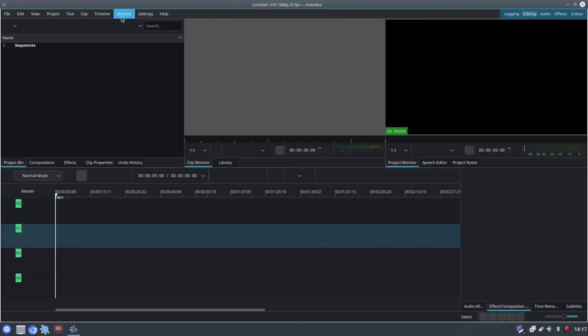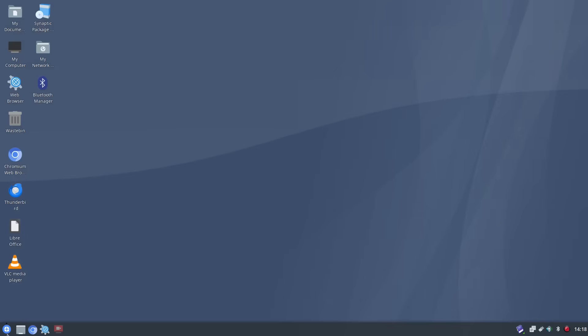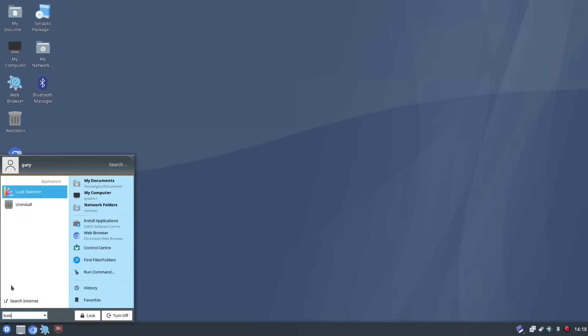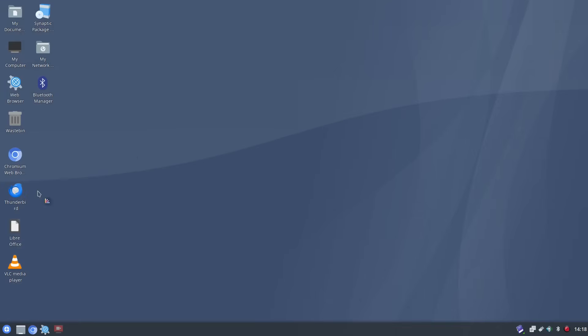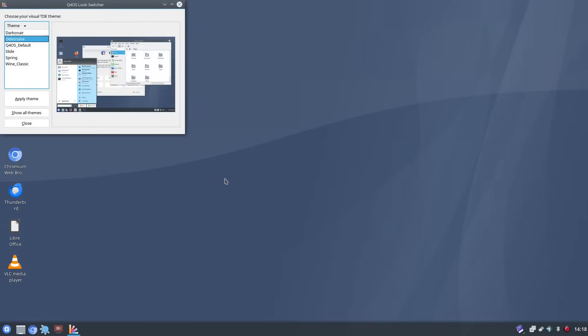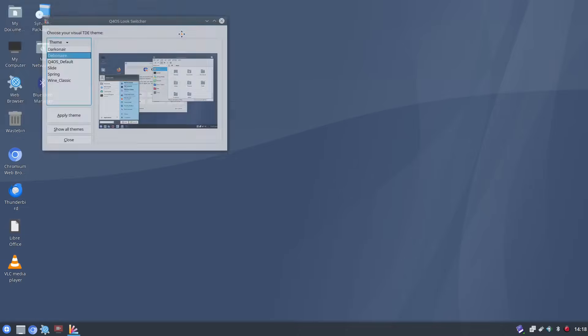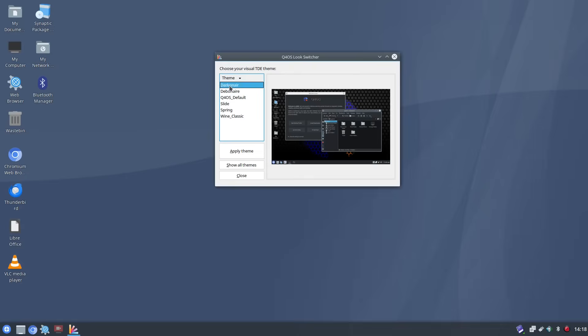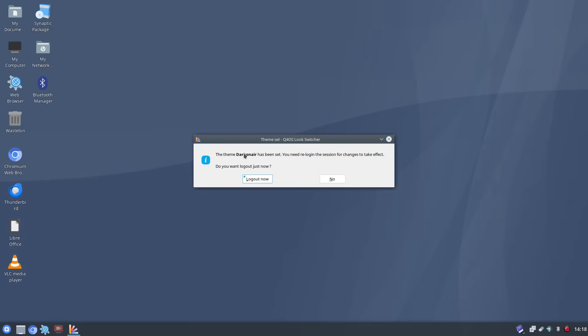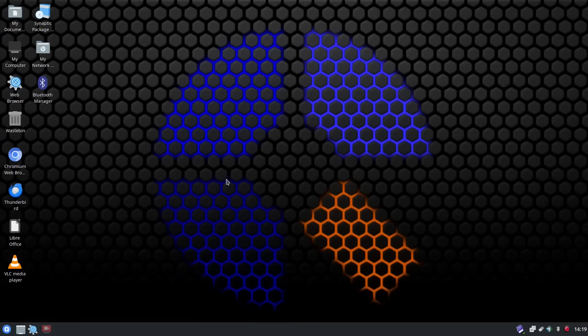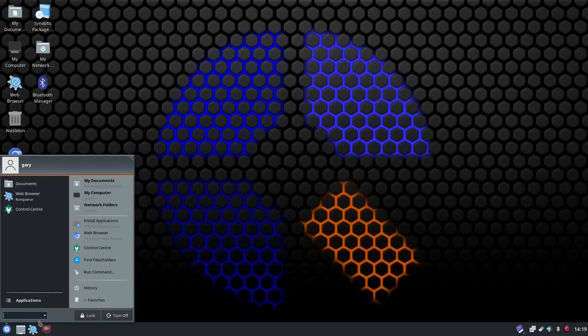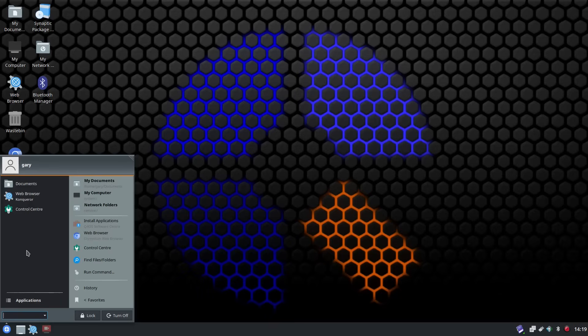So let's have a look at that look switcher because the desktop is kind of bland at this moment in time. And if we go up here you can change it to a dark theme if you want. Every time you switch it's going to make you log out. You can see that's made it look nicer already it's a nicer darker theme but yeah you can choose from a number of different looks.